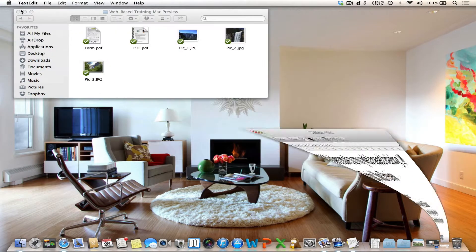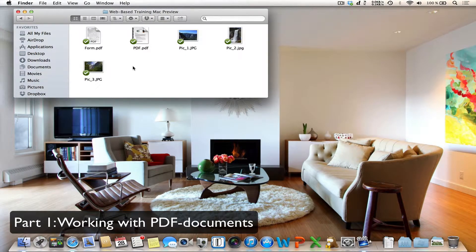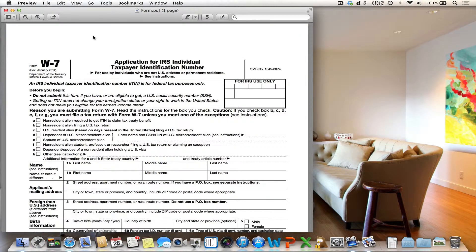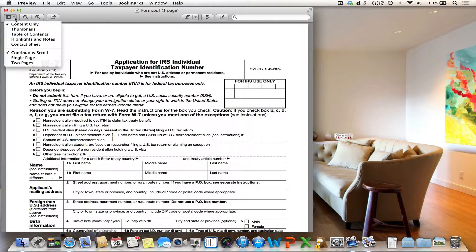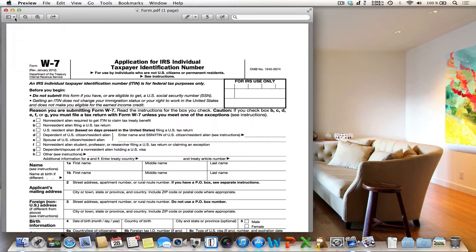Now let's start. I want to begin with amazing features regarding PDF documents. Open a PDF document and you can see the graphical user interface of Preview. On the top you can see the general toolbar. On the left side you can change the view settings, and there are buttons for scaling the document up and down and a button for sharing options.